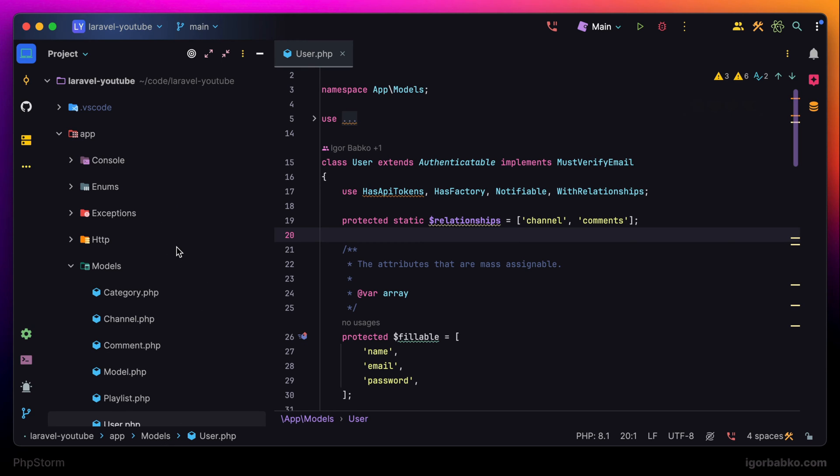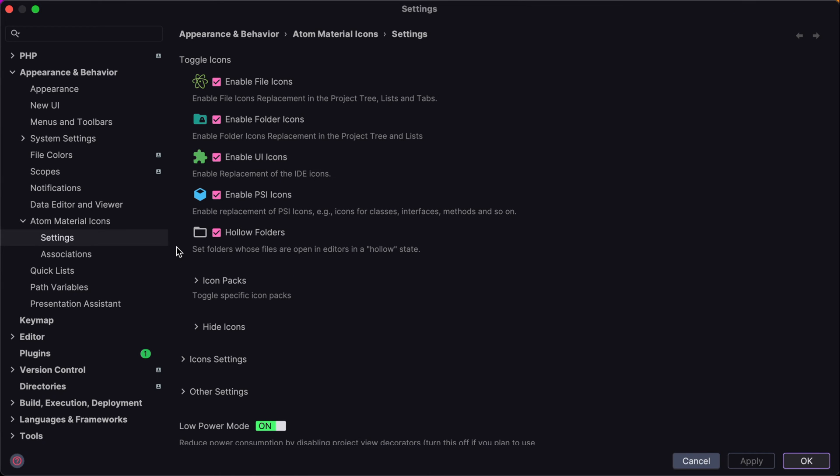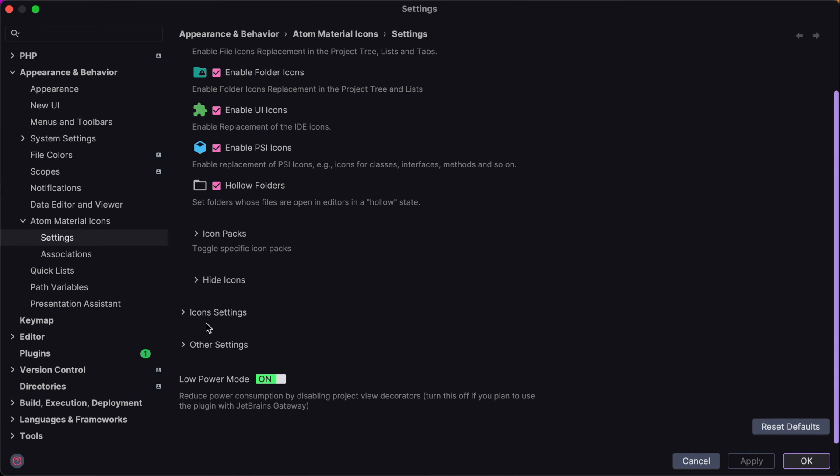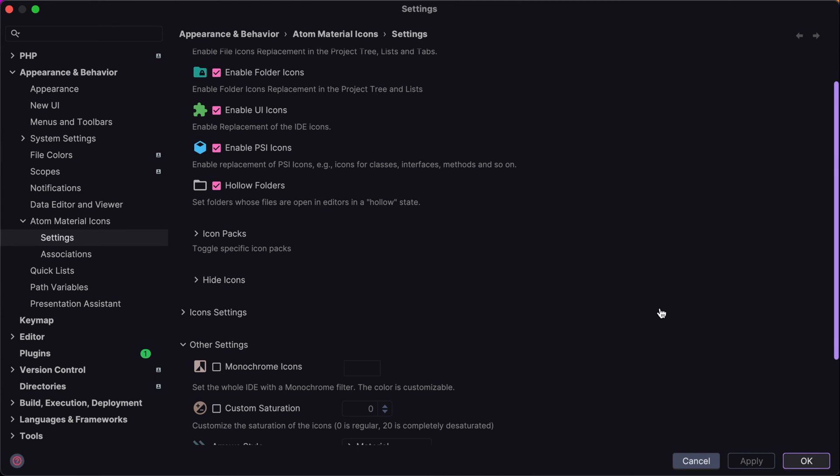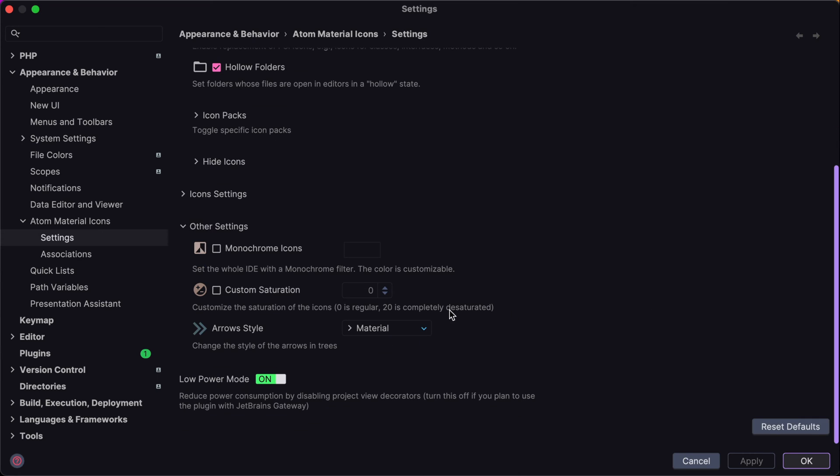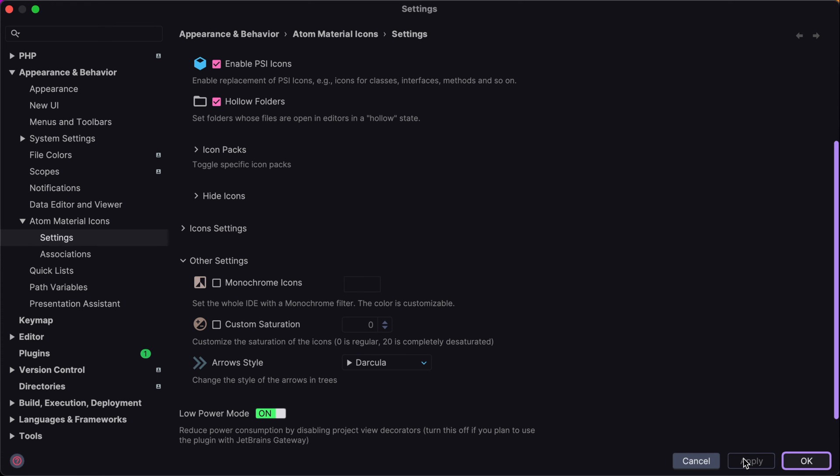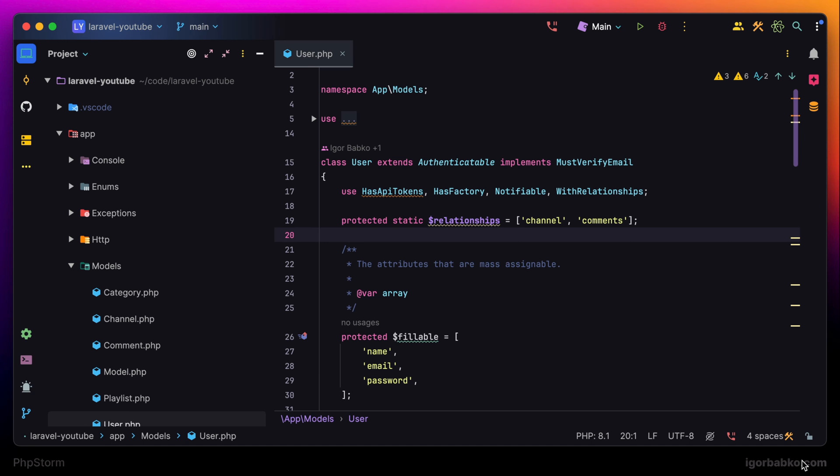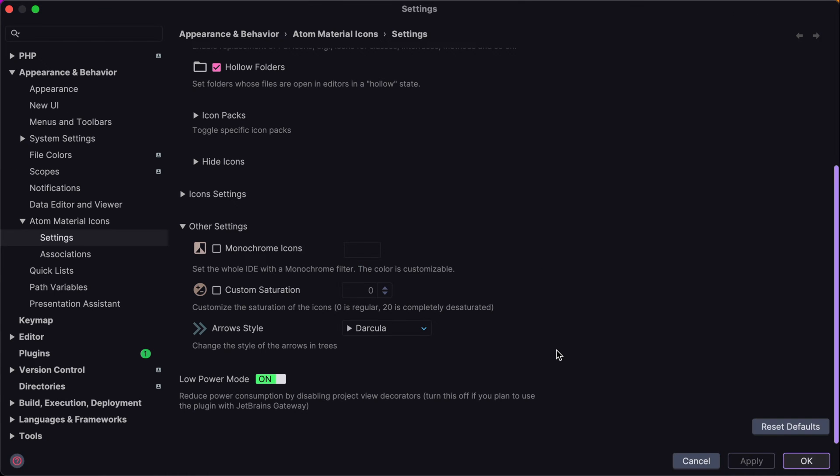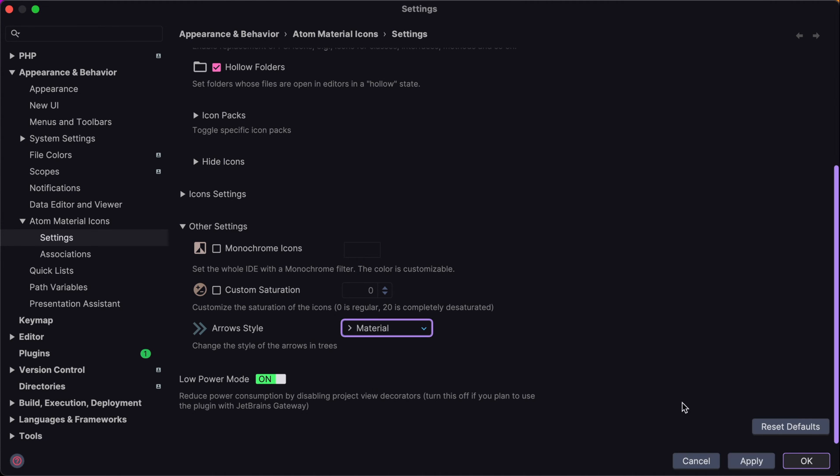There are arrow icons next to each folder, and we can also customize those. So to do it we have to choose different styles of arrows. To demonstrate this I'm going to choose Darkula, click apply. And as we can see icon style has been changed. But I prefer keeping default styles for icons. So I'm going to get back material style and apply.